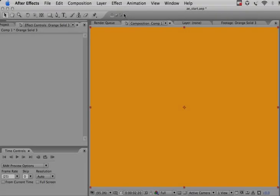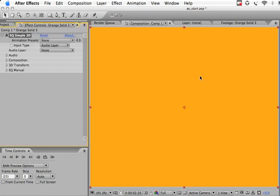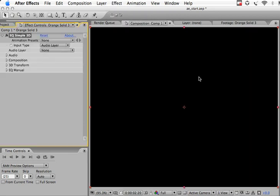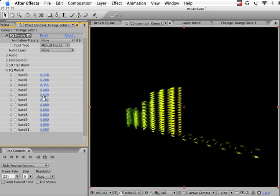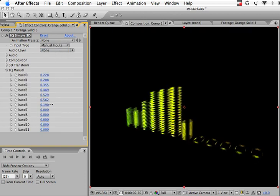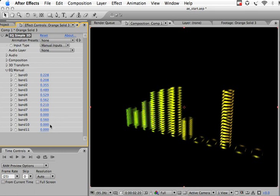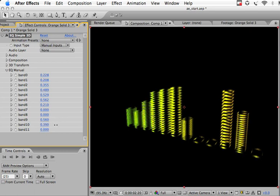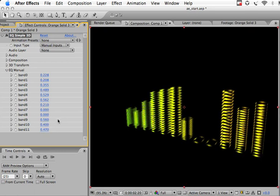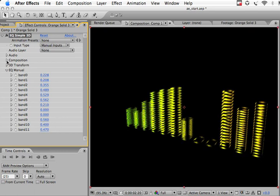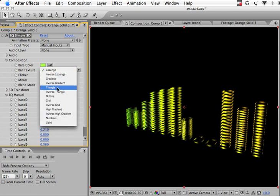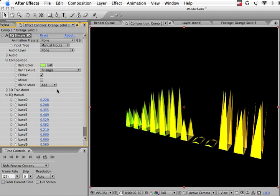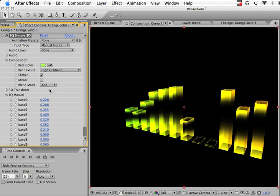If you prefer, you can also use manual input controls for all the VU plugins. Just go to the input type and change it from audio layer to manual inputs, then go to the EQ manual parameters. You can either keyframe animate them, or for advanced users, you can use motion maps or expressions to connect them to the audio in any way you want by using the convert audio to keyframes under keyframe assistant.